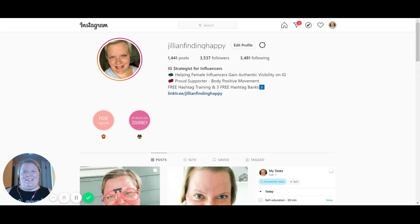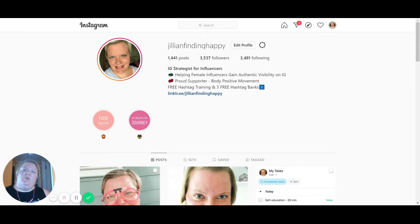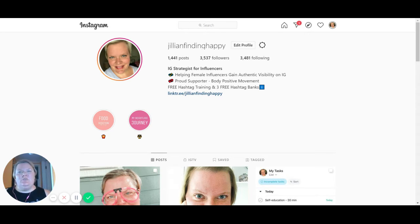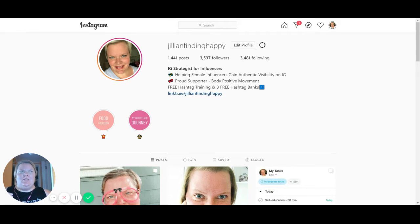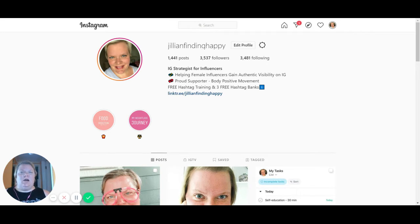Hi there, Jillian here. I just wanted to share a quick little Instagram tip for those of you who may be looking to get some more traction on Instagram and aren't really sure where to start. The number one and number two best things you could do for yourself on Instagram is to optimize your username and your headline.